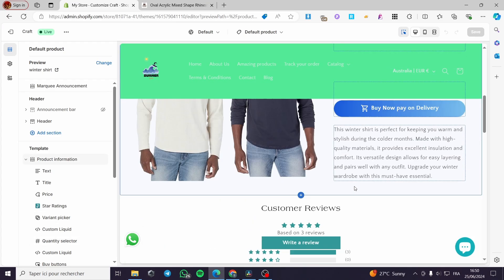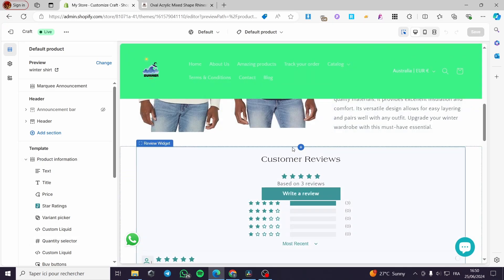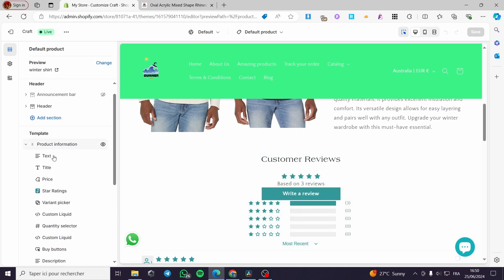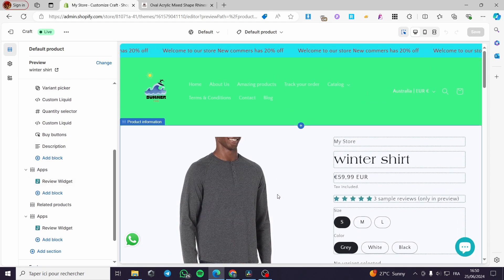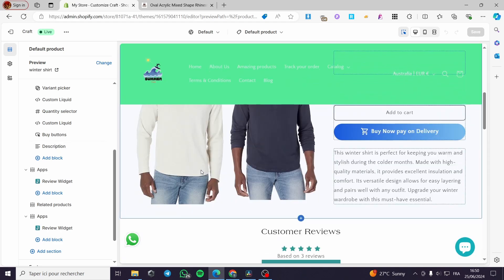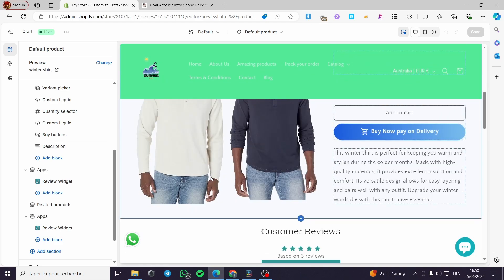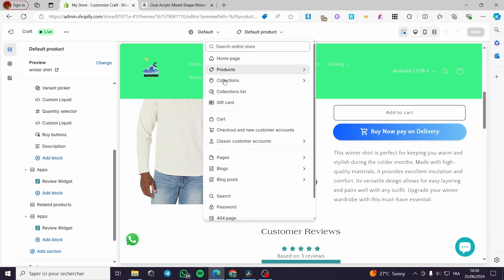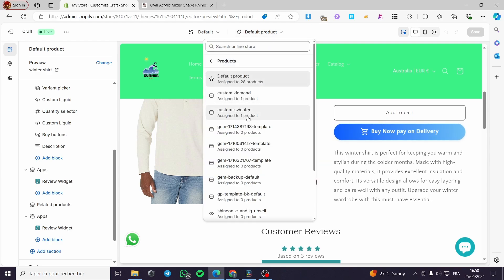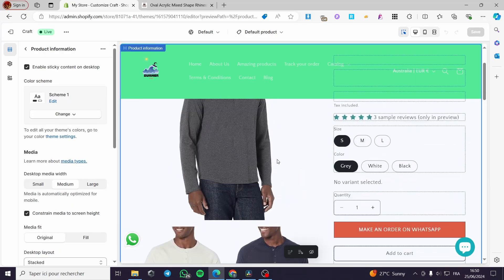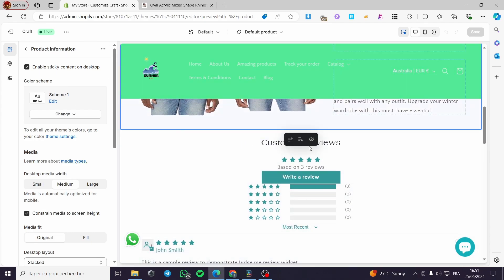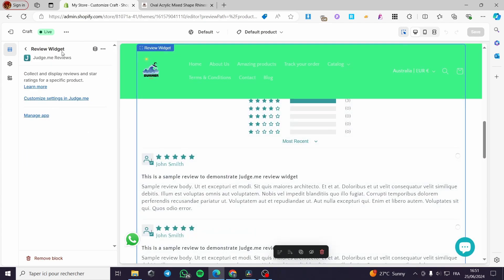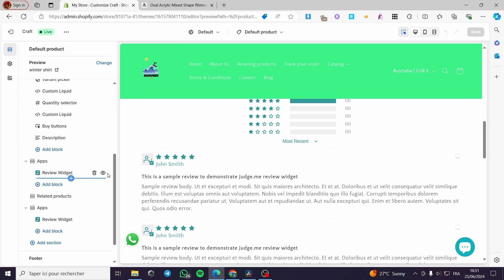As you can see, we have the standard theme sections. You can go ahead and create your own sections — they will be independent from the other product templates. That means changes here will only apply to this 'Custom Sweater' section, and any sections you add here will not appear on other products.